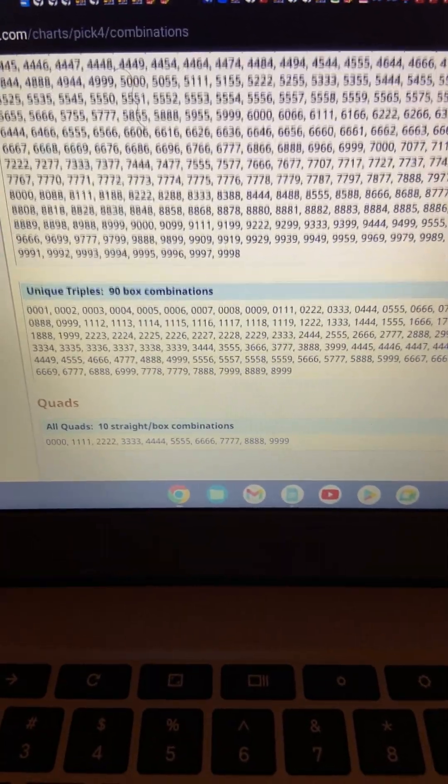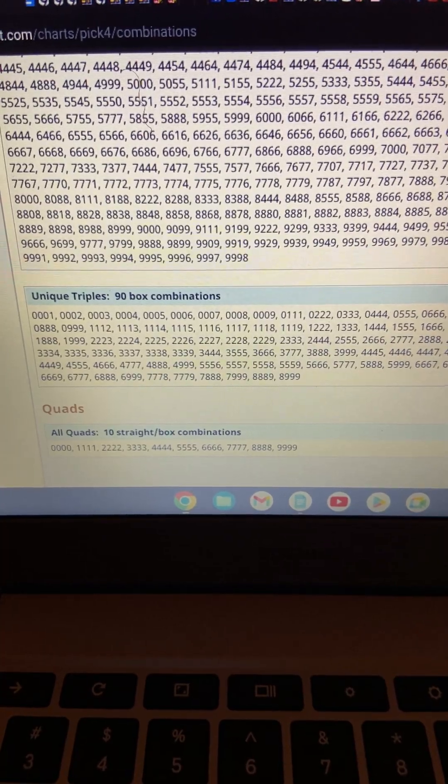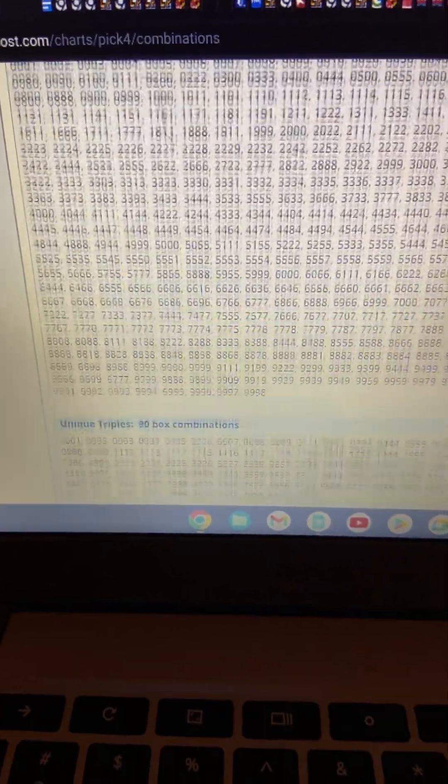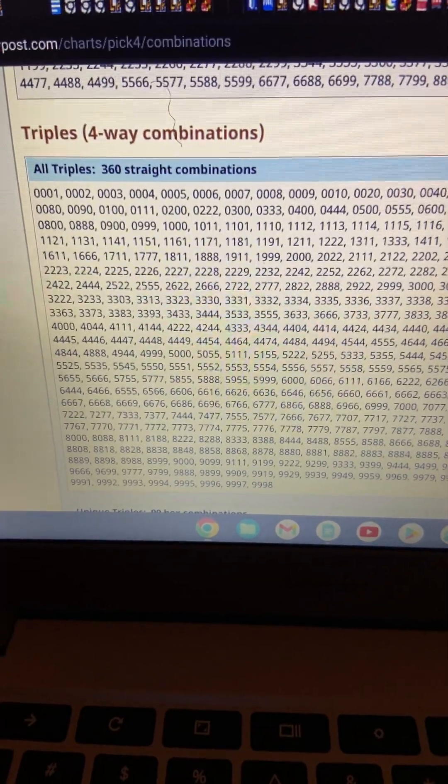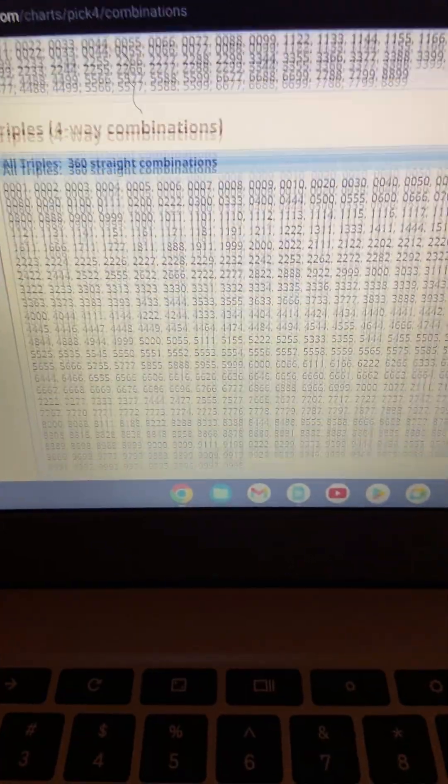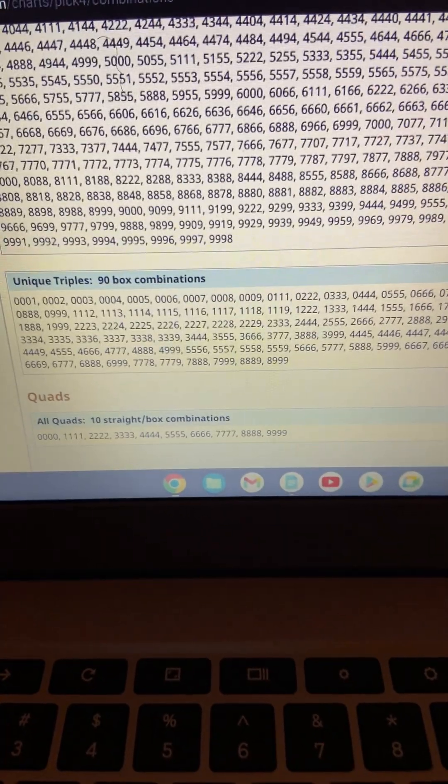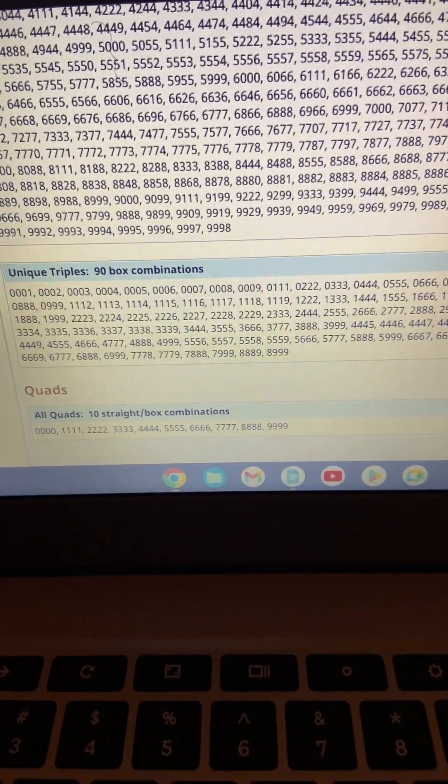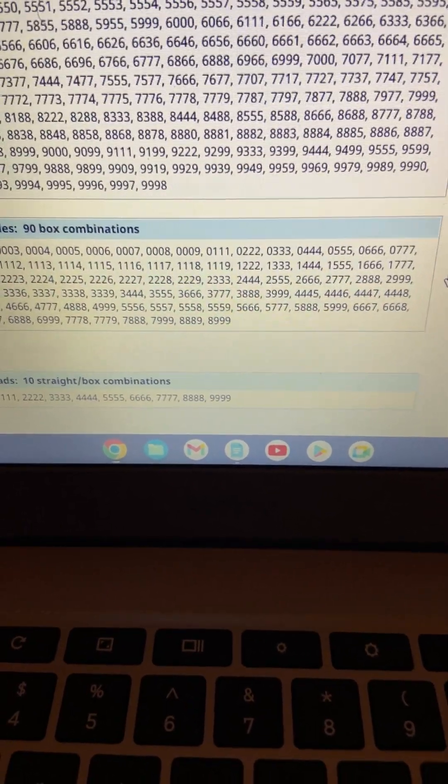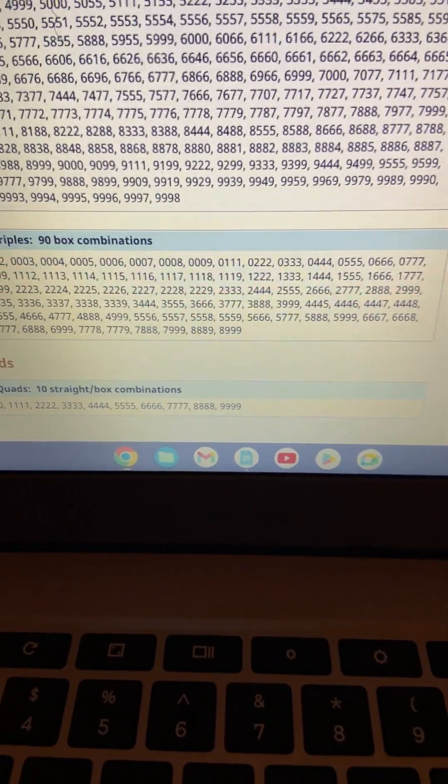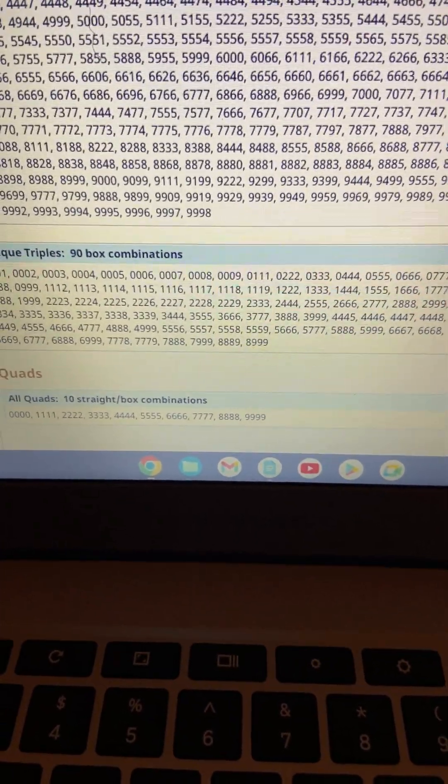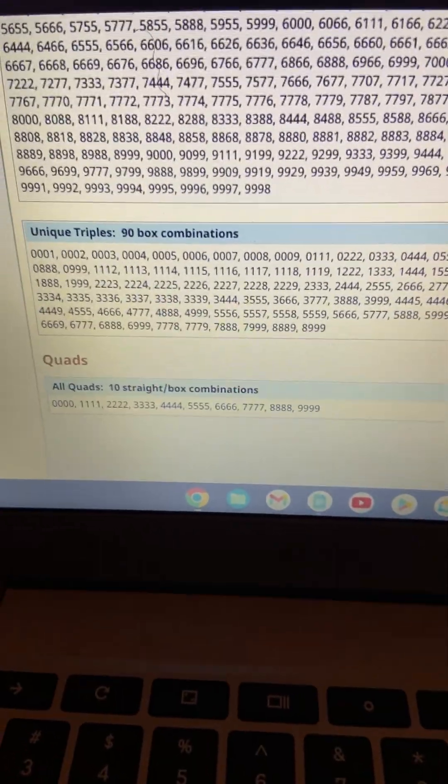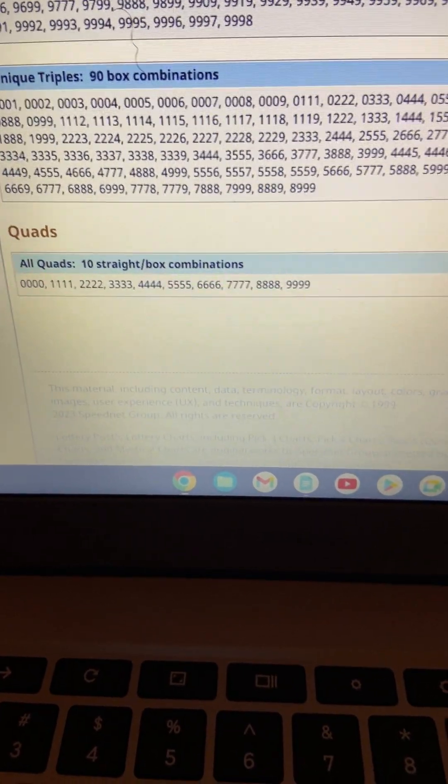And here it is. The unique triples. We just left them straight, right? There's 360 ways for it to come out straight. But here they are right here, the unique triples, 90-box combination. See, it's much better. Your chances are pretty good playing triples. Like, what was that Texas just had that 7707? These are the numbers I like. I like numbers like this. And there, once again, they go to quads.